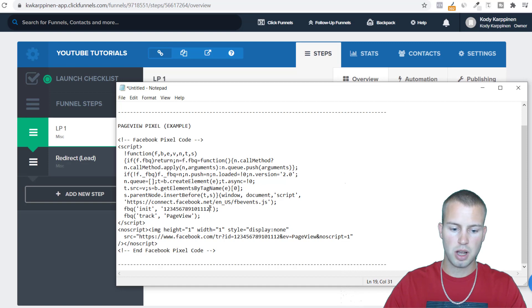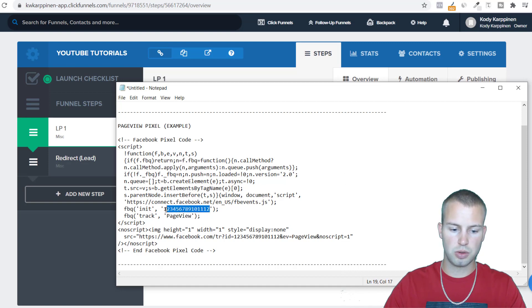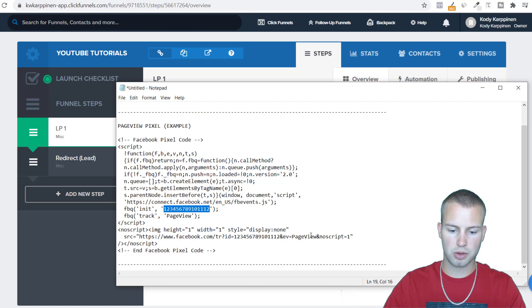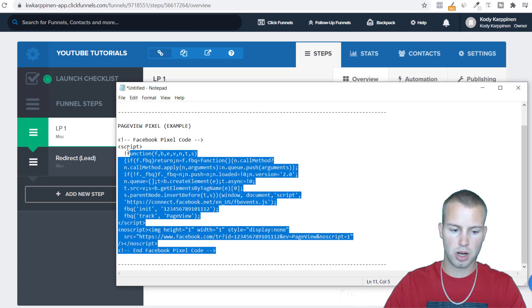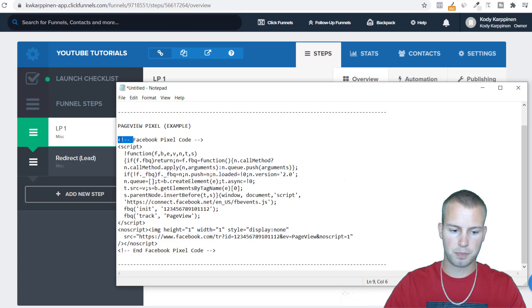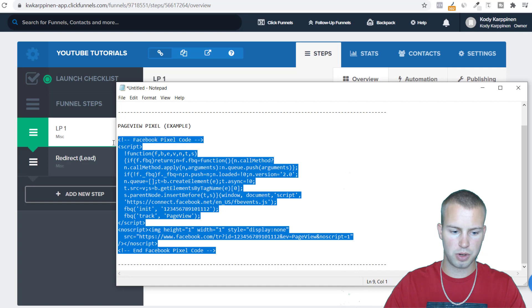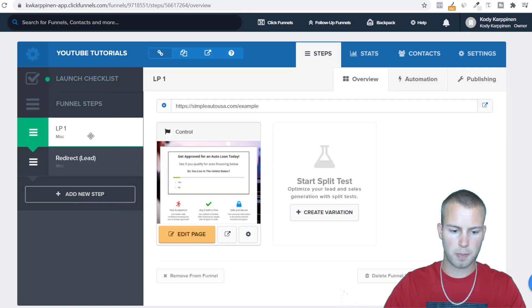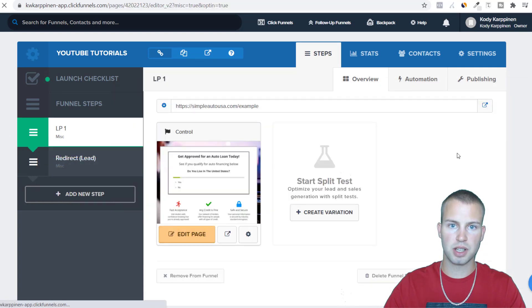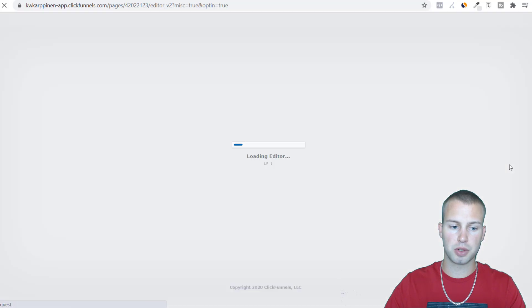This pixel ID is just an example, it's 1 2 3 4 all the way up to 12. But you'd want to have your own 15 digit unique pixel ID for whatever ad account you're using and place it in here. Then we're tracking page view, page view. So I would copy this and then I'd come and enter this into the tracking code section of my first landing page.